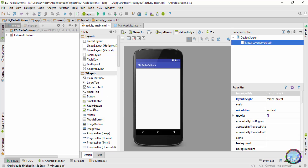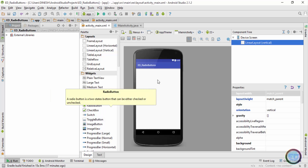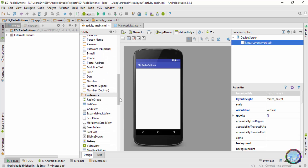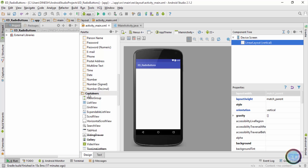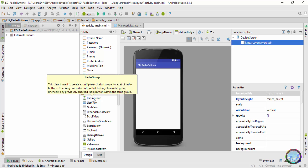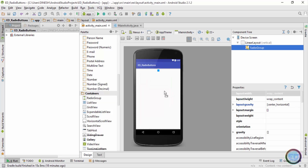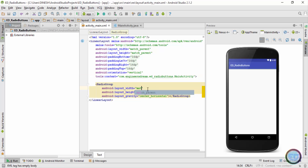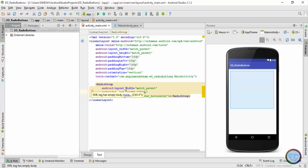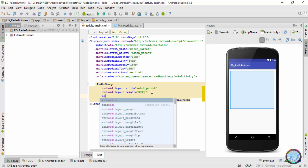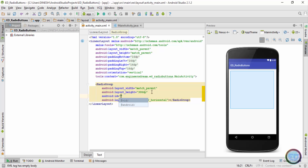Inside the design tab I need to add radio buttons. The radio button component is visible here, but I cannot place radio buttons directly on the screen — I need to place all the radio buttons inside a component called a RadioGroup. I'll scroll down and search for RadioGroup. Inside Containers I find the RadioGroup component, so I'll drag it onto the screen and set its width to match_parent and height to around 300.